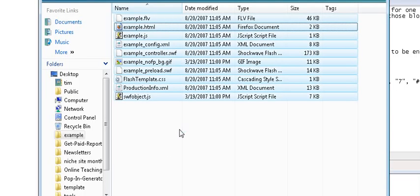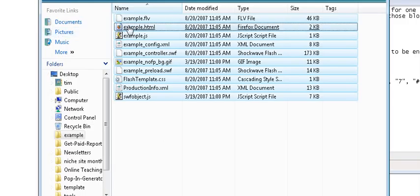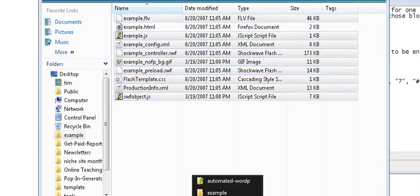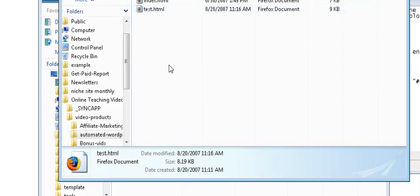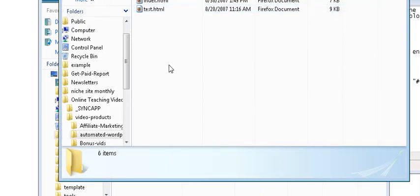With the exception of the template file that we just opened which contained the HTML, all the rest of them need to be copied into the directory where our website is contained. So paste those in there.